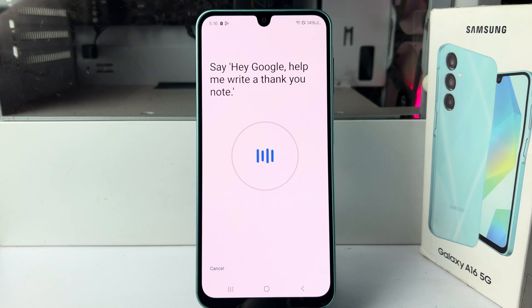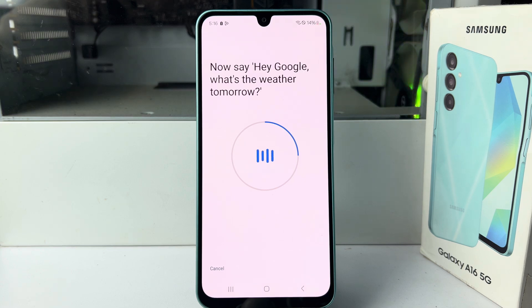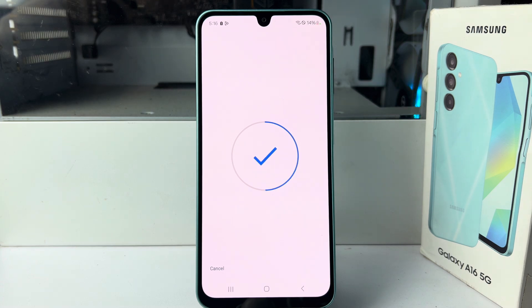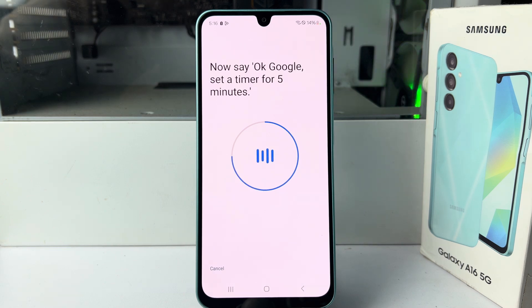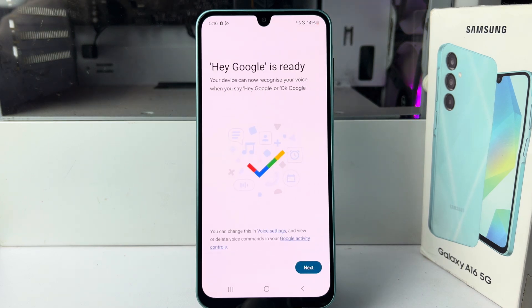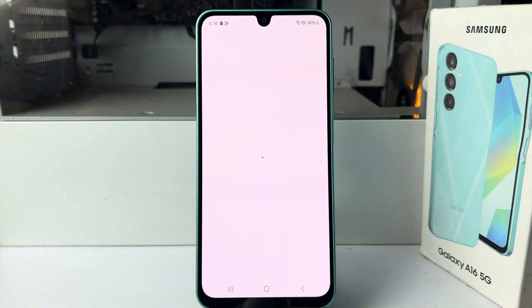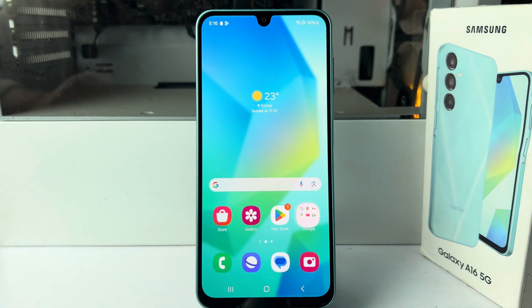For voice verification, say: 'Hey Google, help me write a thank you note.' Then say: 'Hey Google, what's the weather tomorrow?' Then say: 'Okay Google, explain how a rainbow is formed.' And finally: 'Okay Google, set the timer for five minutes.' Now tap Next — that's it, we have successfully activated Hey Google voice assistant.